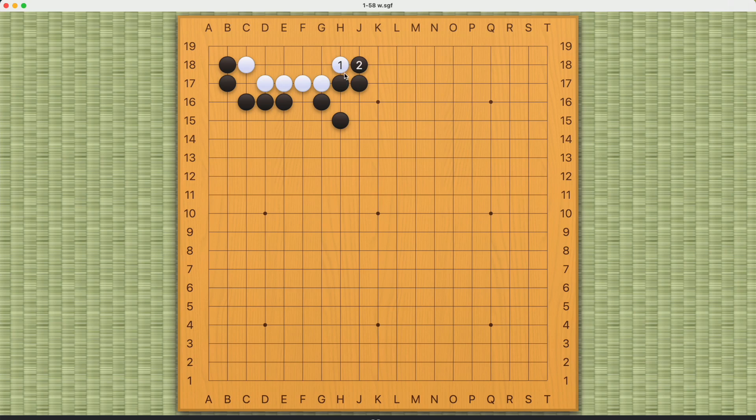And black will play here, and now white plays here at number 3. Or this move. Either should work.